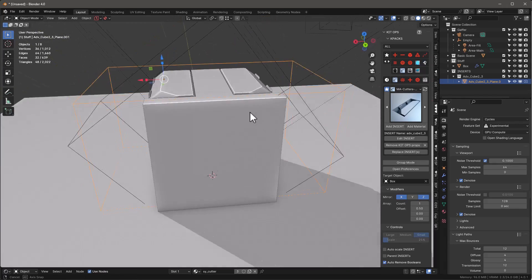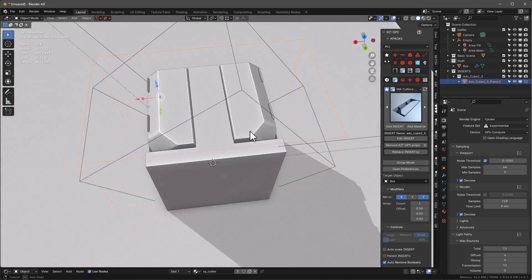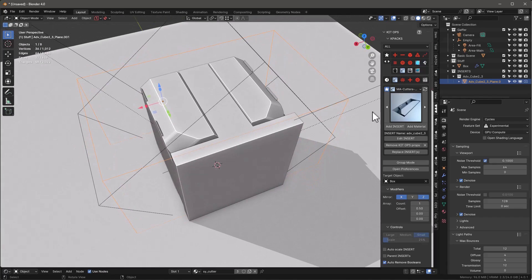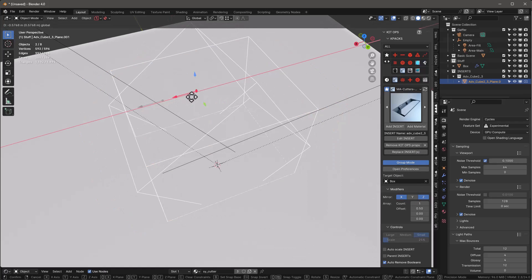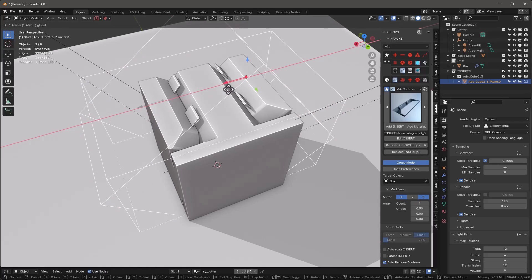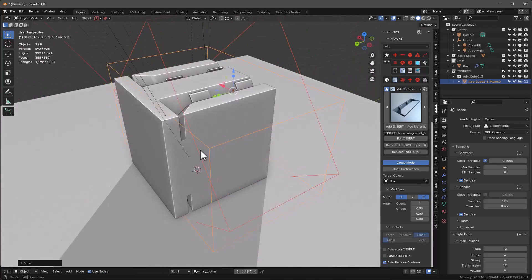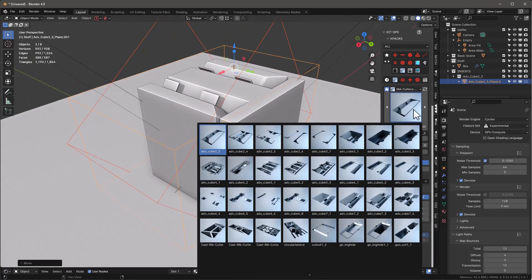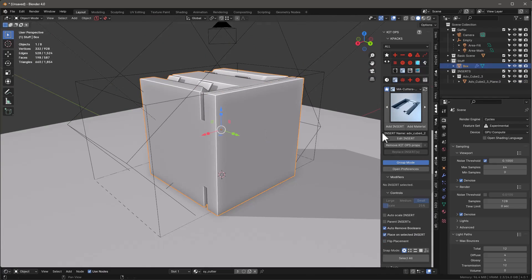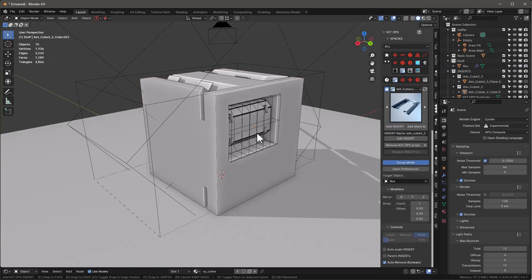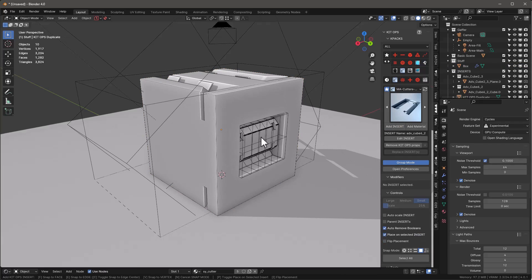Now as I look at this, I want to be in group mode because I want to select everything at once. Maybe I'll move this over back the other direction, something like that — a little more interesting. Let's go grab another one, click on this box again, and we're going to add the insert to the face. If I hit F, it's going to snap right to the face.